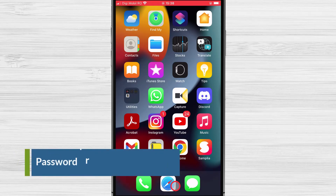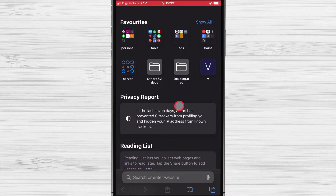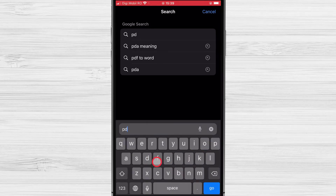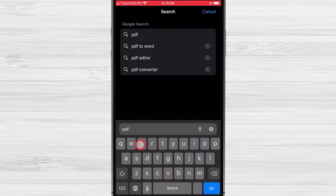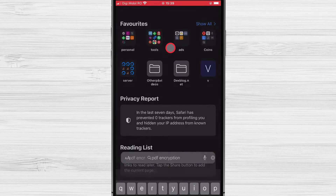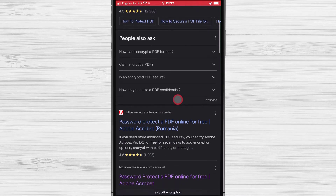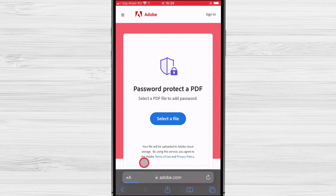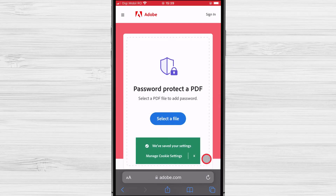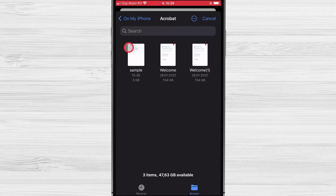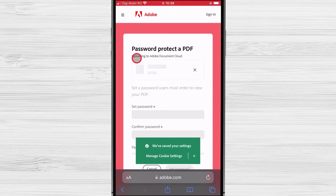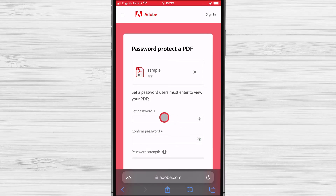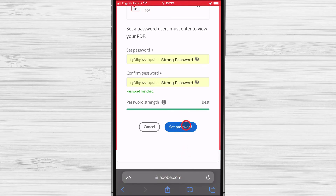How to password protect PDF files on iPhone. To encrypt a PDF file on iPhone, do the following. Open your browser — I will use Safari. On the search, write 'password protect PDF'. You can also write 'PDF encryption'. Tap on the result from Google. The page will look something like this. Tap on 'Select a file', then go to the file manager where you saved the PDF file and tap on it to select it. You will need to set a password and then confirm the password. You can write a custom password or use the one your iPhone suggests.